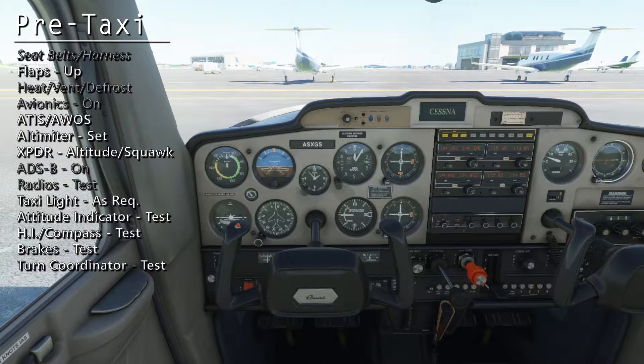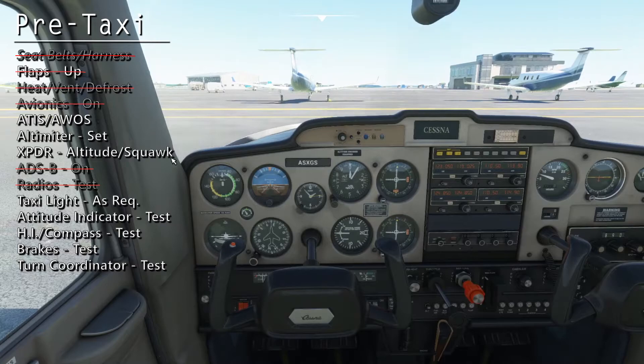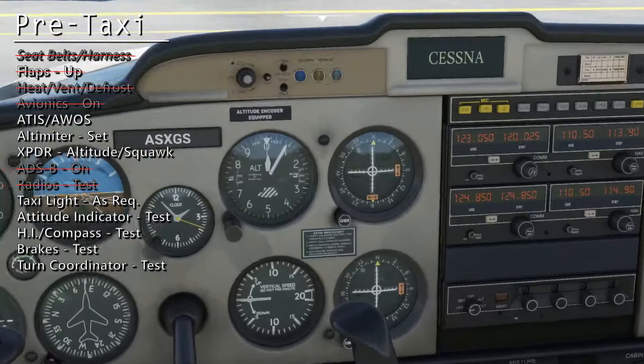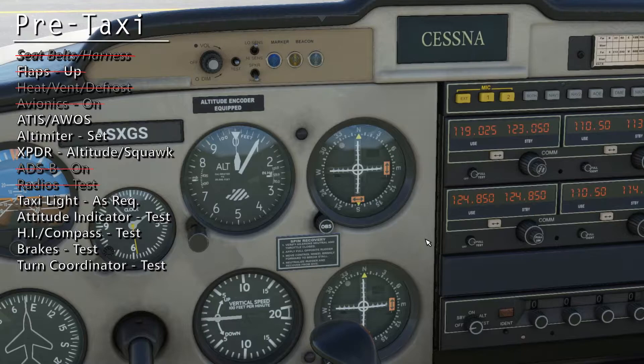Now on to the pre-taxi checklist. First, bring the flaps back up. We can tune ATIS to get the current weather and altimeter settings. We can tune in at 120.86. Kilo Romeo, Kilo Delta, automated weather observation, 1-7-0-0 Zulu.